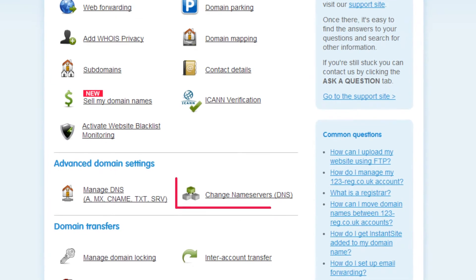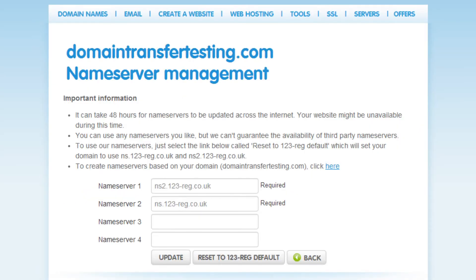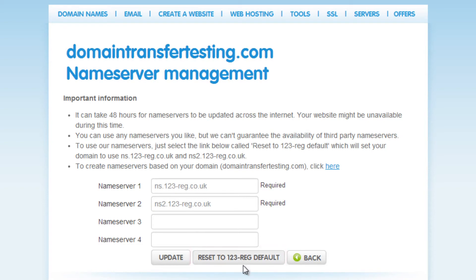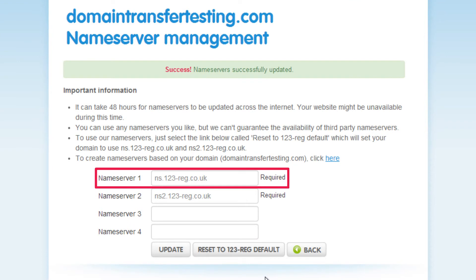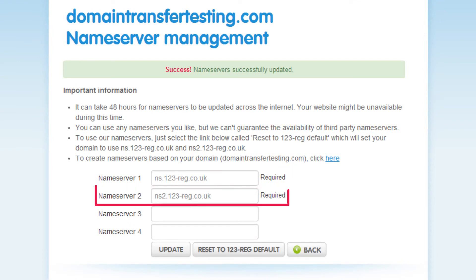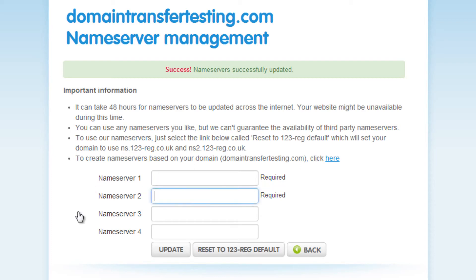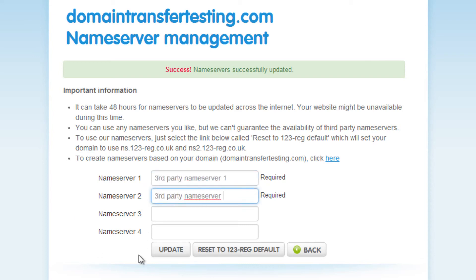Now click on change name servers. If you wish to change your name servers to 123reg, simply click reset to 123reg default, and it should then read ns.123-reg.co.uk, and in the second box it should read ns2.123-reg.co.uk. If you wish to change your name servers to a third party provider, then simply add in their name server settings in these boxes and click update.